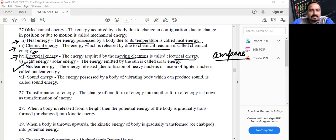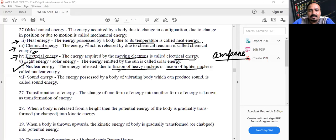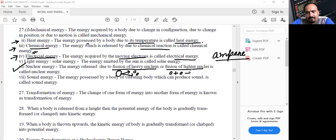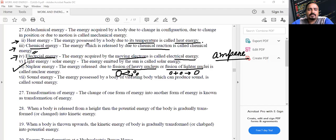Nuclear energy is the energy released due to fission of a heavy nucleus or fusion of lighter nuclei. When a heavy nucleus breaks down into smaller nuclei — that is fission. When smaller nuclei combine to form a larger nucleus — that is fusion. In both cases, energy is liberated from the nucleus of the atom.